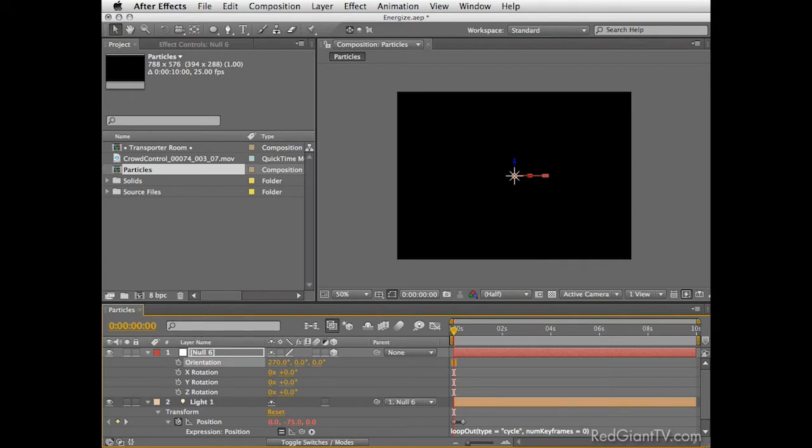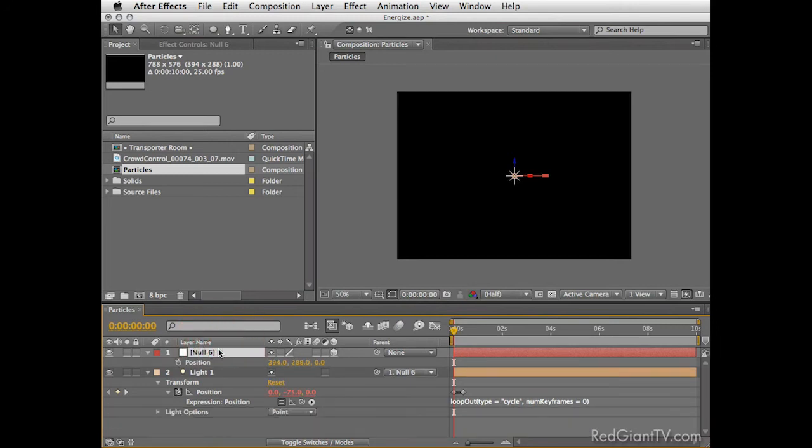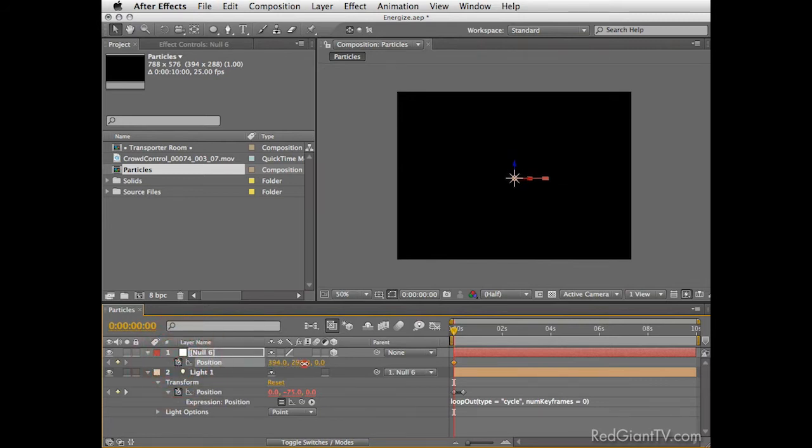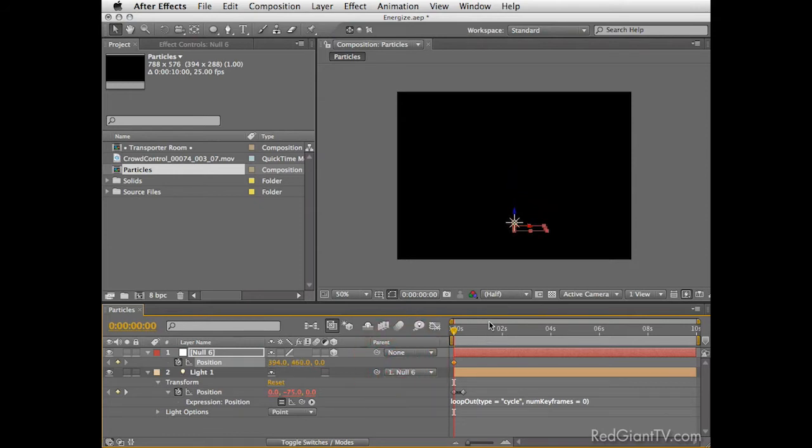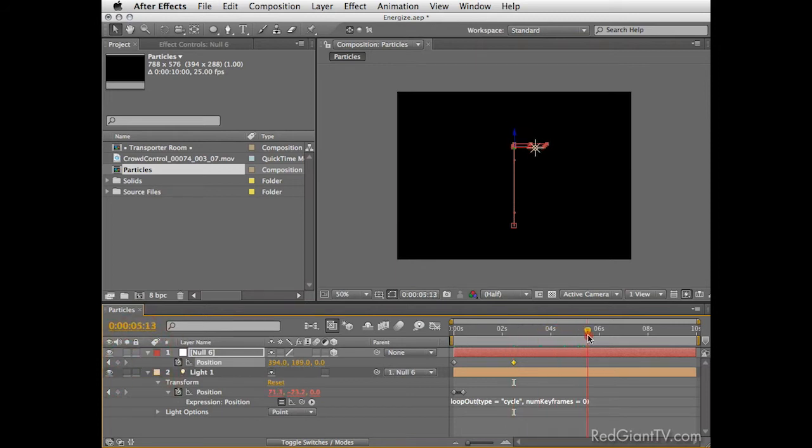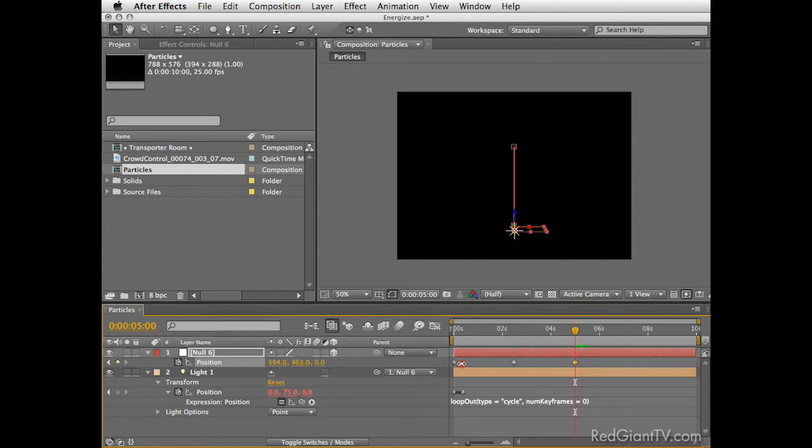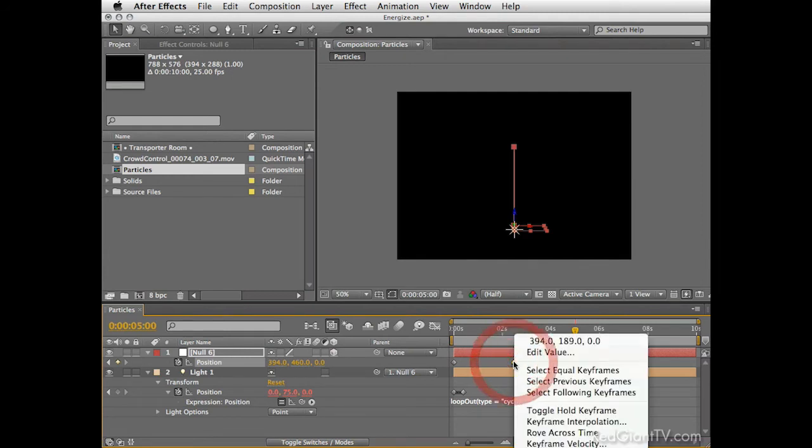We now need to flip this motion so it will be 90 degrees towards us and also make it go up and down in a repetitive way. For that let's create a null object in the comp. This would be a controller layer which will not render in the final output. So go to layer and choose to add a new null object. Convert the null to a 3D layer and parent the light to the null. Then select the null and press R to show the orientation and rotation attributes. Now set the X orientation to 270 degrees. This will flip the light to the right direction.